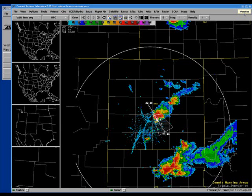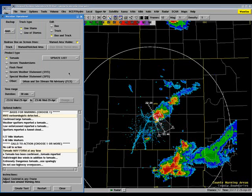The first step in the process is to click the yellow warn gen button in the upper right hand part of the screen. This will launch a new window for us to choose the various options for our warnings.